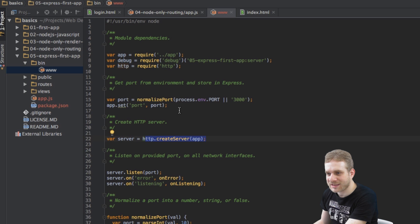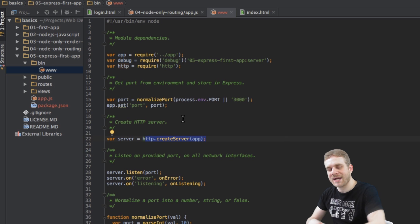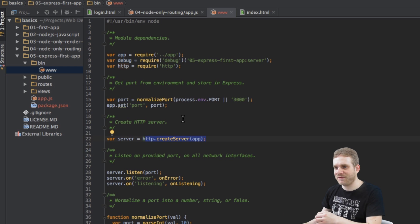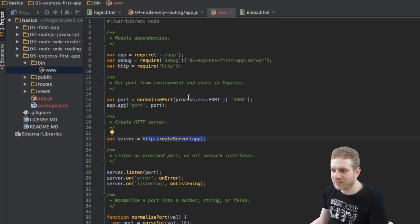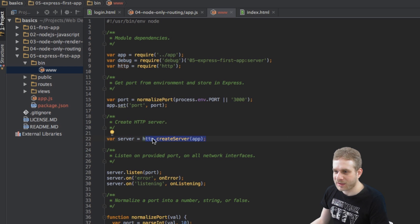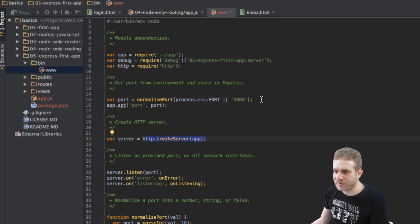so we no longer have this create server listen 8000, but it is done through Express here. In the end, in this file the server is created here, the port is configured 3000